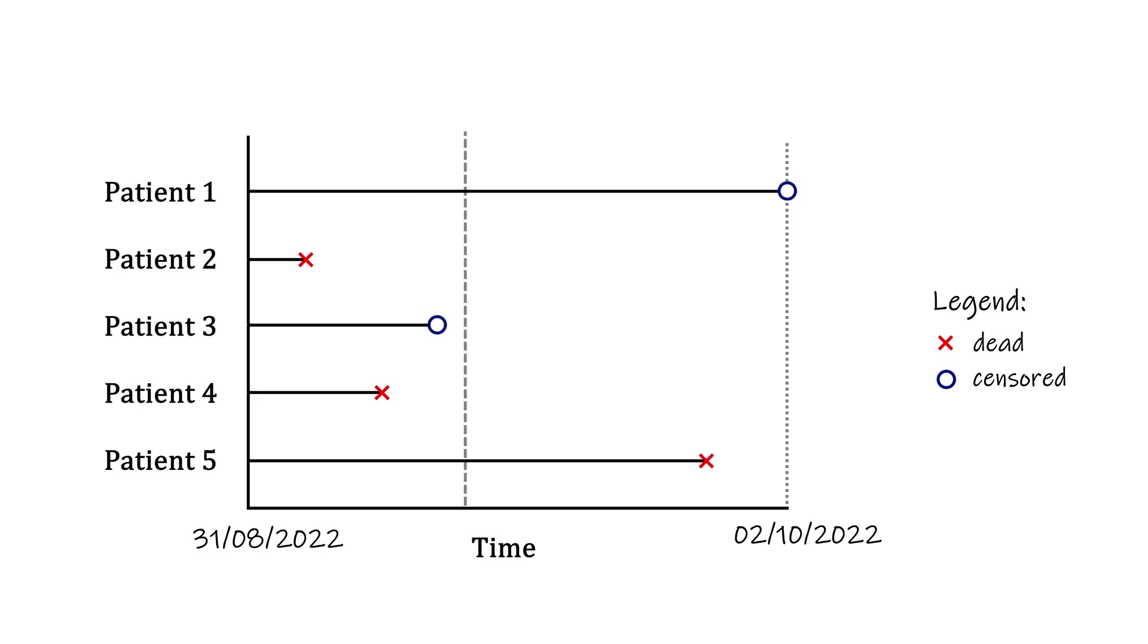But it's harder over here, because patient 3 may or may not have also died at this point. So how do we compute survival?